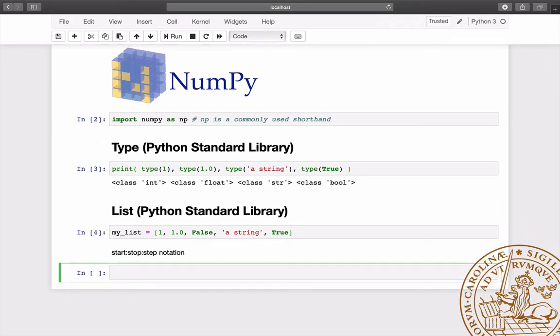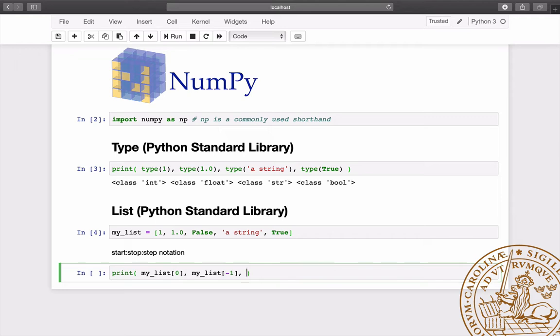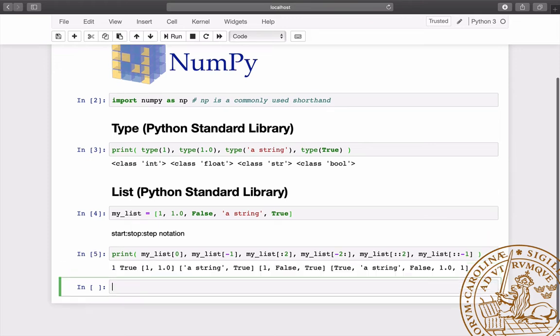Lists can be indexed and sliced using the start-stop-step notation. Here we index the first item or the last item. We take a slice which contains the first two elements or the last two elements. We skip every second element or we reverse the order of the elements in the list.